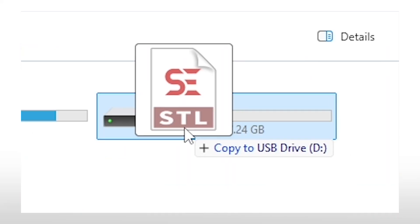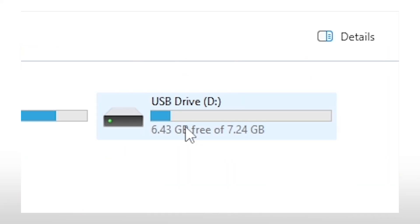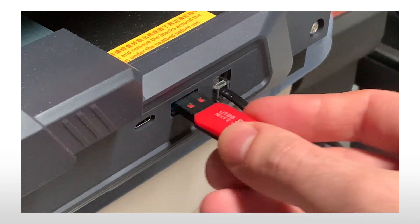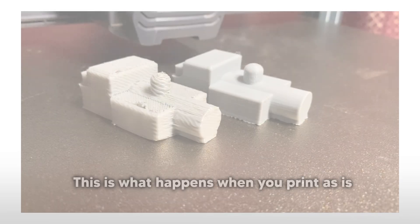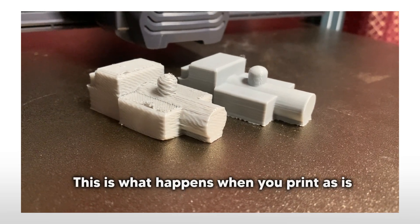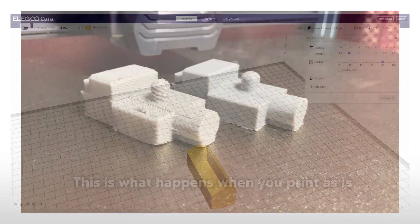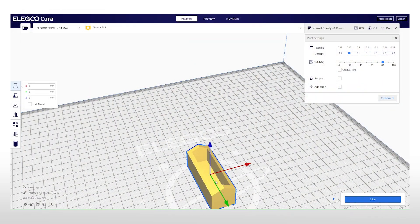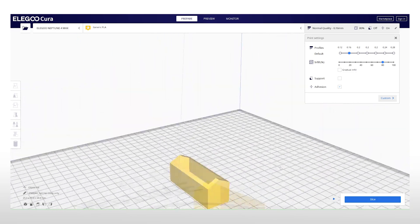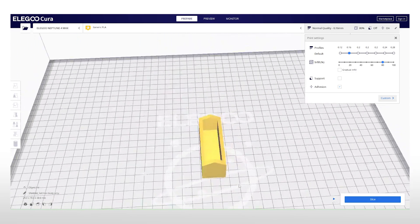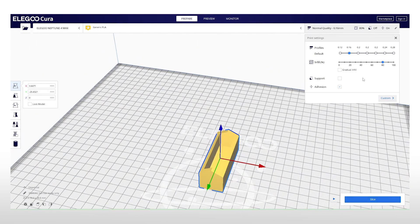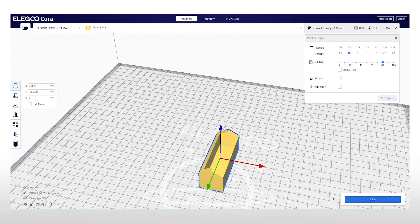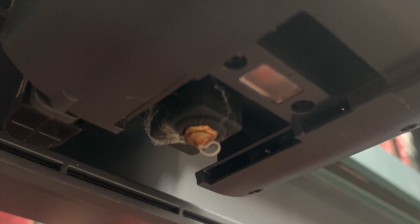You'd probably assume that you can just throw an STL file on a USB and you're off to the races. Wrong. You need to prepare your prints on the Elegoo Cura program. You can also use slicers or other programs like Orca or Prusa, but I decided to use Cura as that's what's included with the printer.